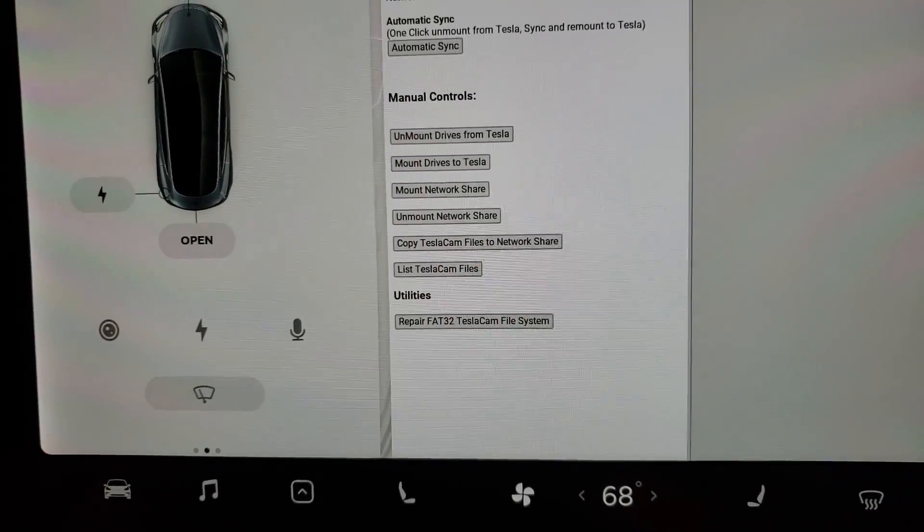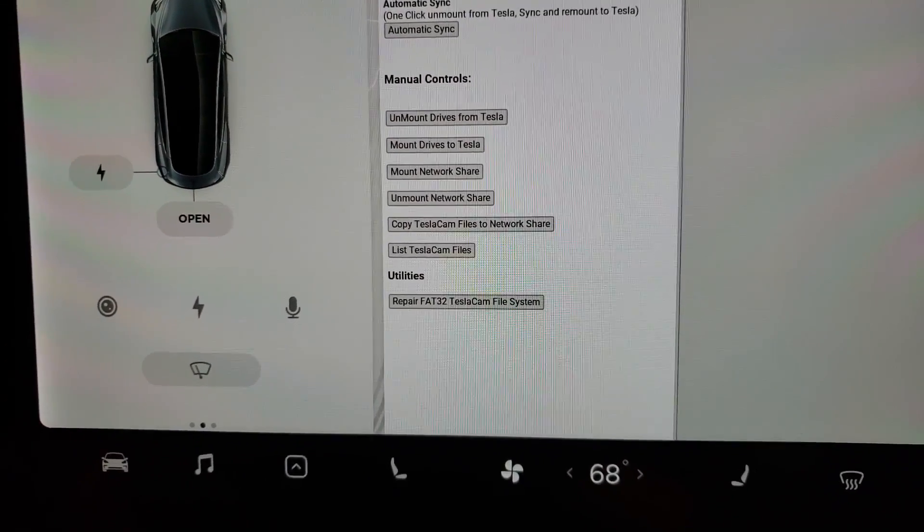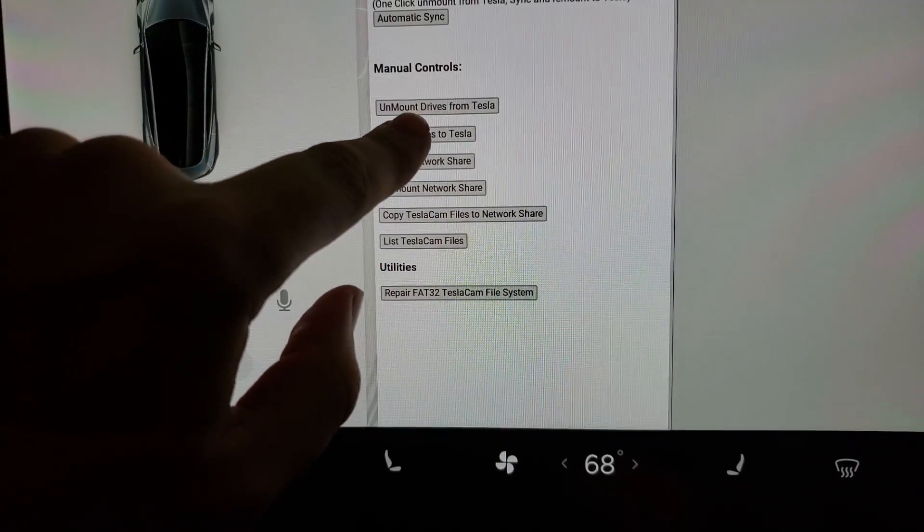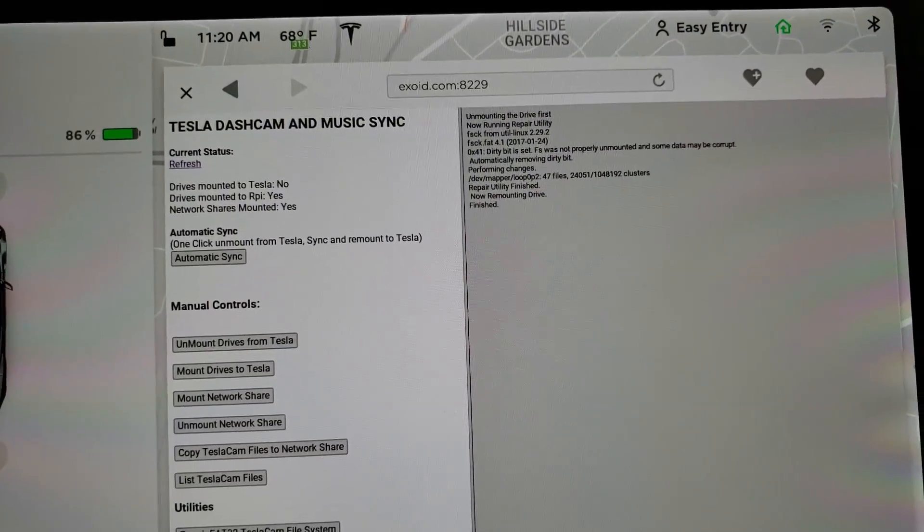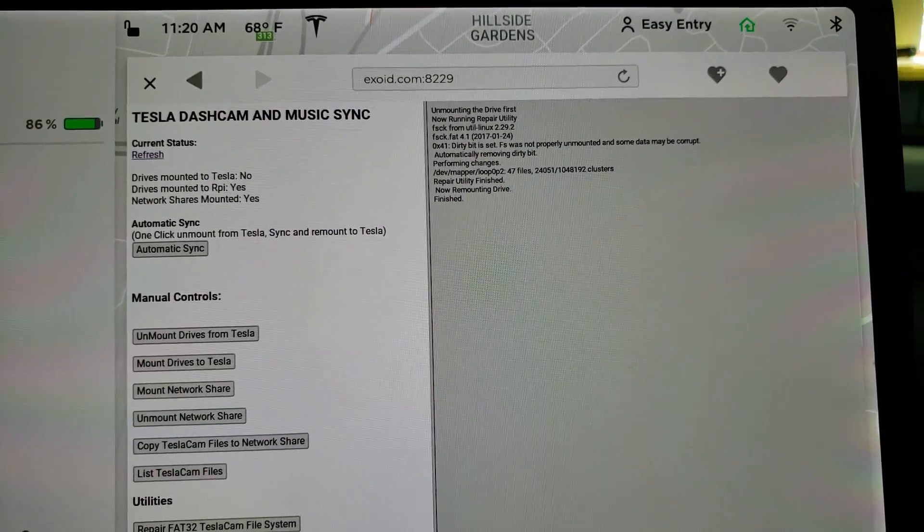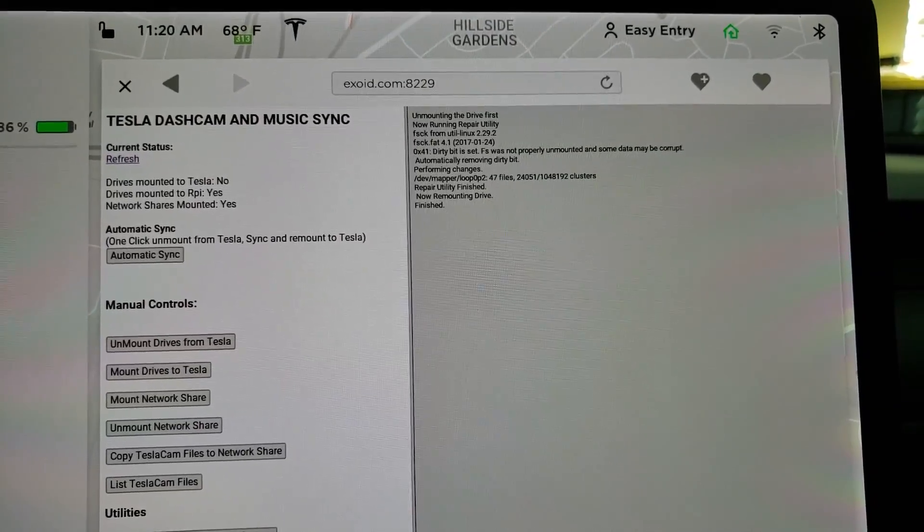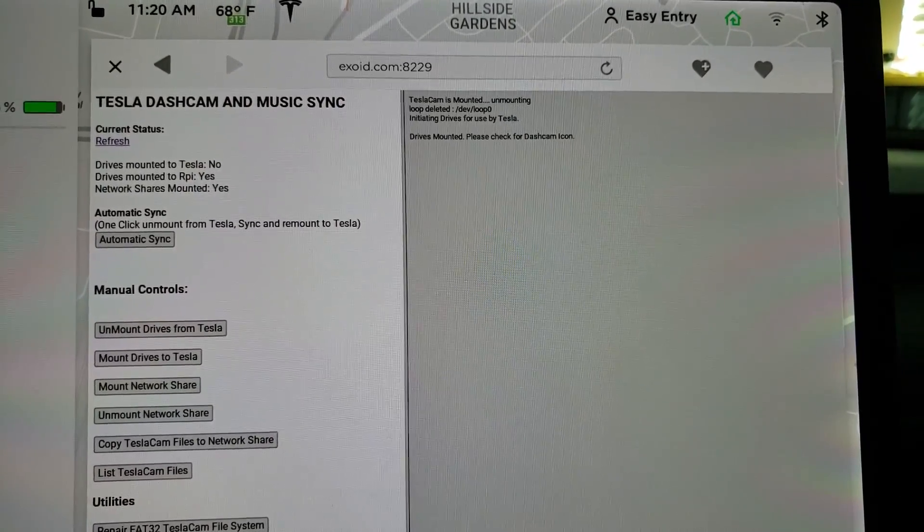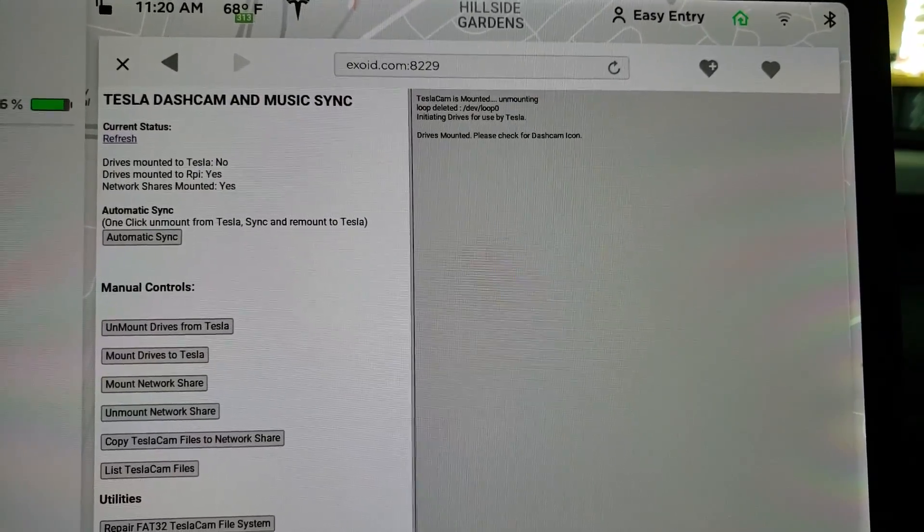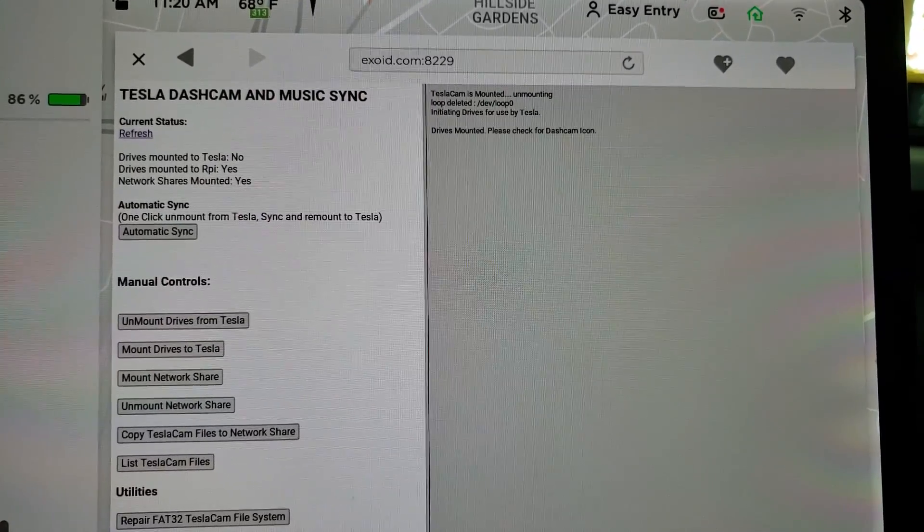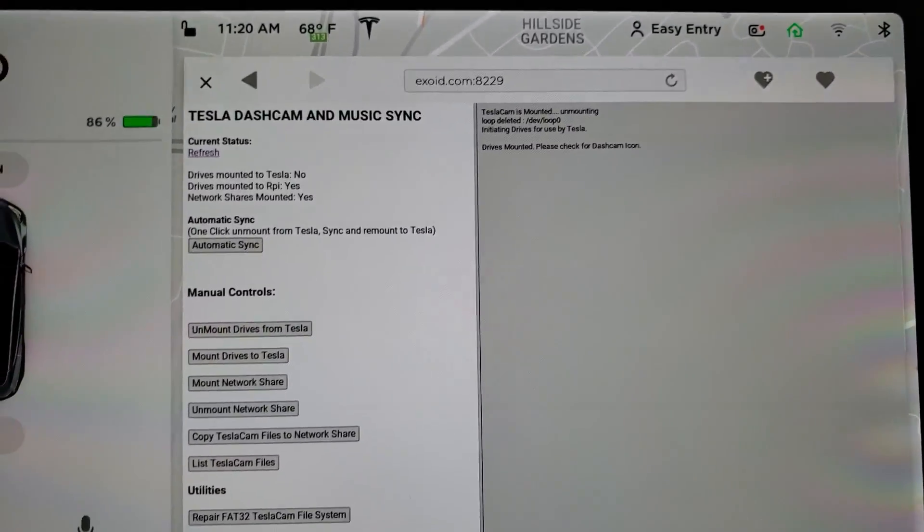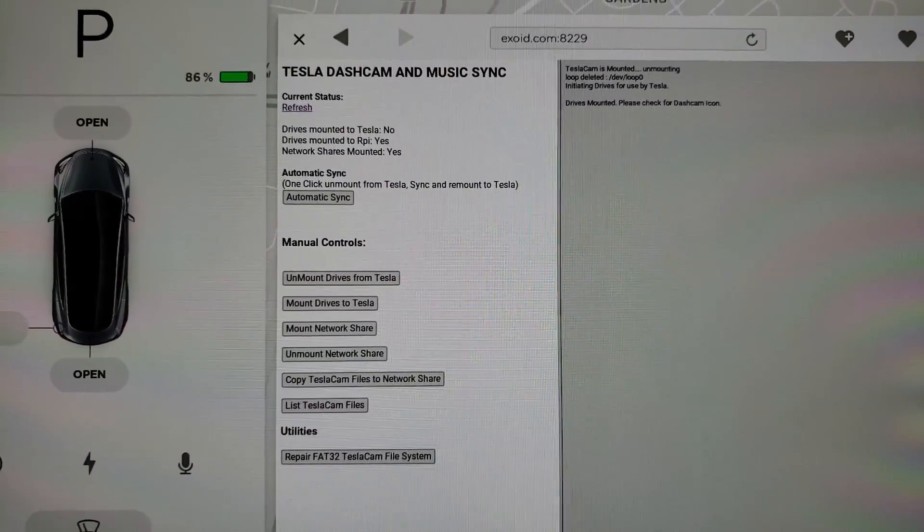And once you're done doing what you need to do, you can go ahead and mount the drives back to the Tesla. TeslaCam is mounted, unmounting, initiating drives for use by Tesla. And the dashcam icon is back up and we are set.